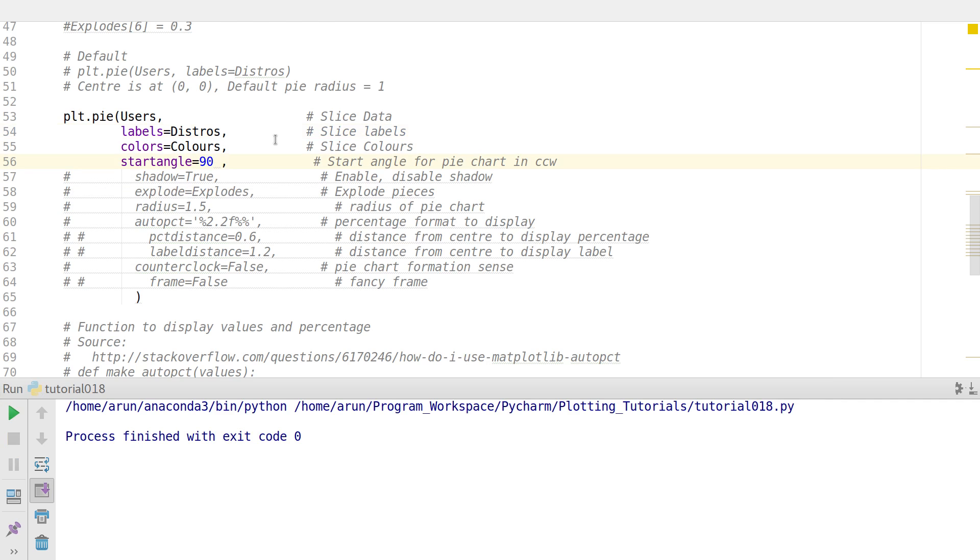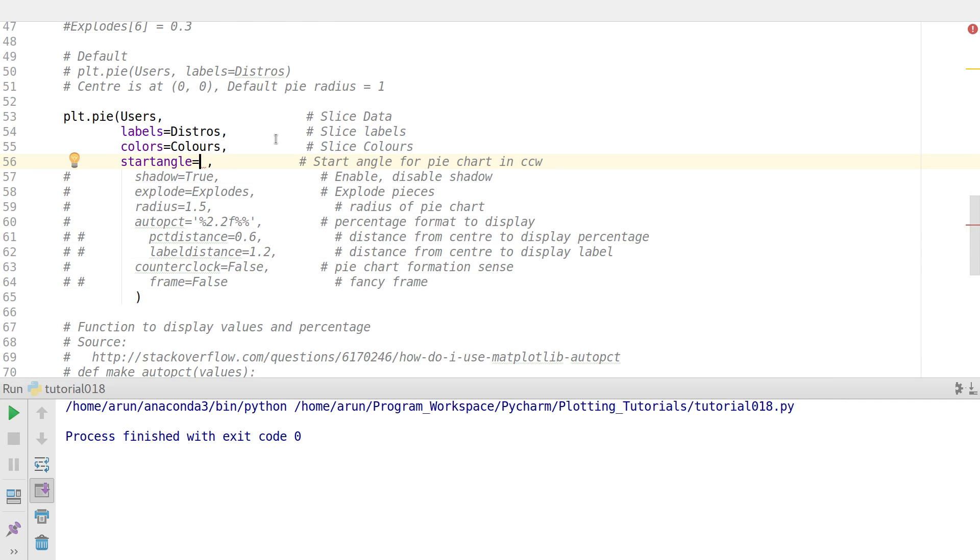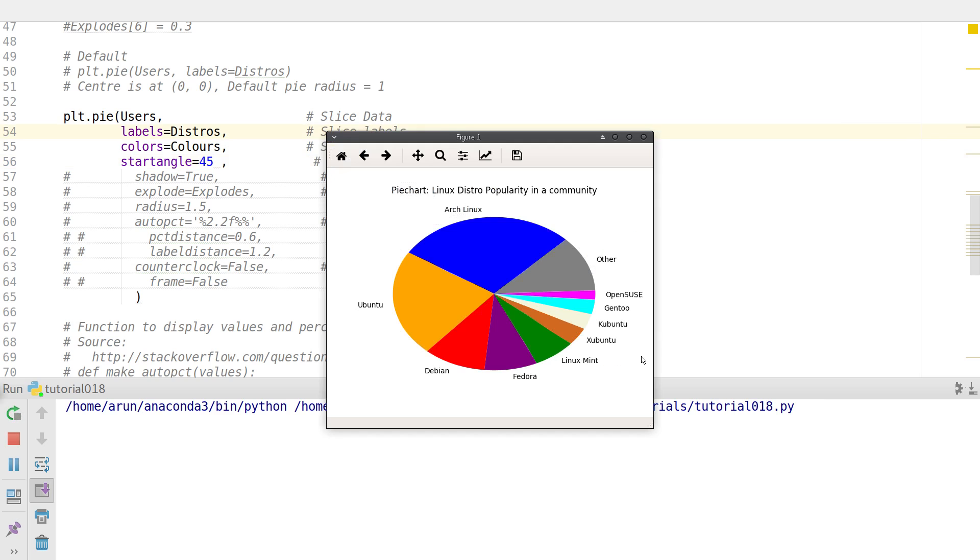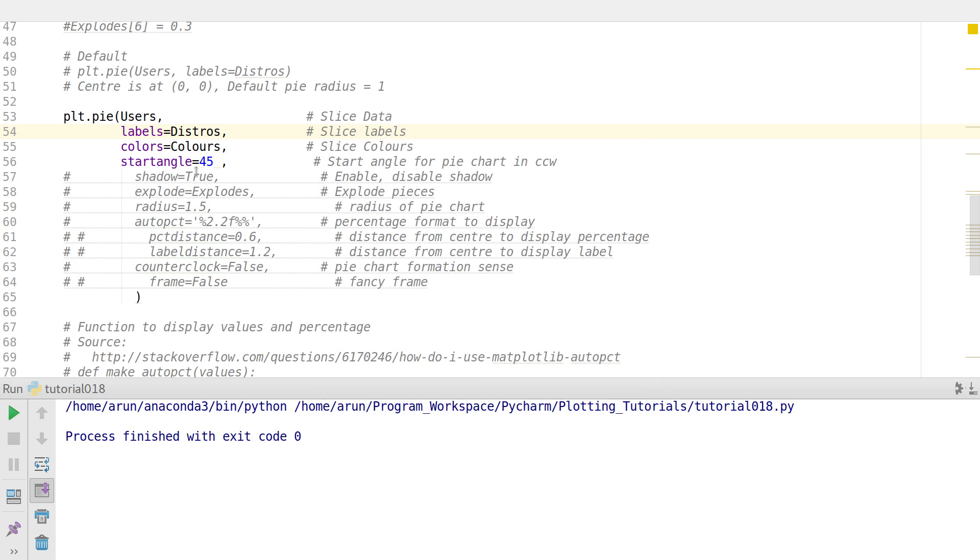And if instead of 90 degrees let's say I put 45 degrees and check this out. Now this first entry Arch Linux actually starts at a 45 degree angle and then all the other slices are placed one after the other. Perfect. So let me push this to 90 degrees. Let's keep it as it is.